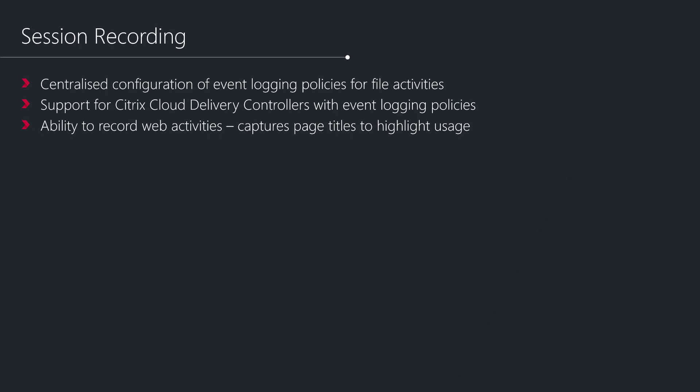Session Recording has had some interesting changes. We've now got the ability to configure event logging policies for file activities from the policy console. Session Recording has the ability to identify when files in a particular defined location are modified, written to, or deleted. Previously this was something which had to be configured in the registry on the VDA. This is now something that can be configured in the policy console for Session Recording, which adds some nice flexibility. We also, for the purpose of event logging policies, have the ability to integrate with Citrix Cloud, which was something that was missing previously. If you want the ability to trigger session recording based on particular application launch activities, this is now supported when you're using Citrix Cloud as your delivery platform.